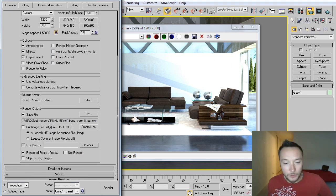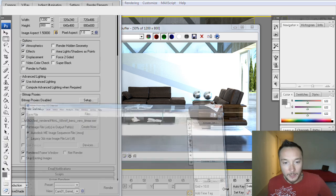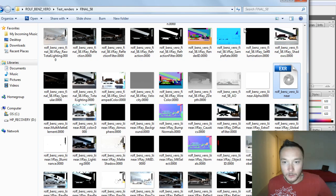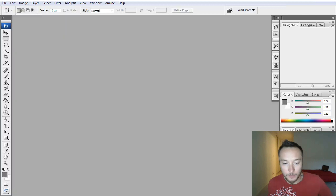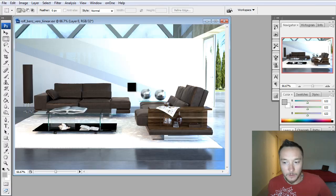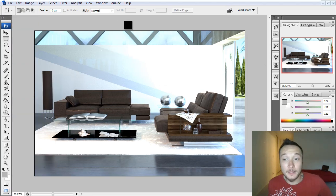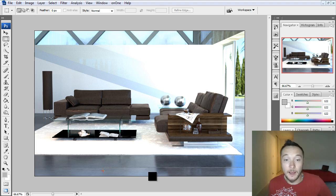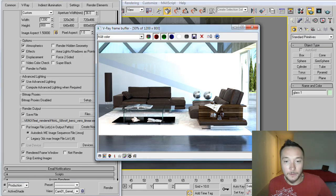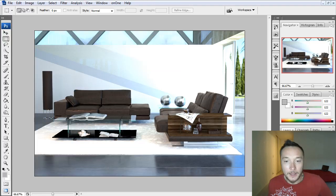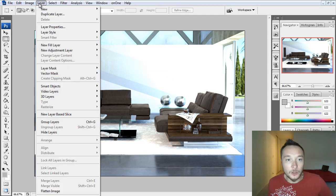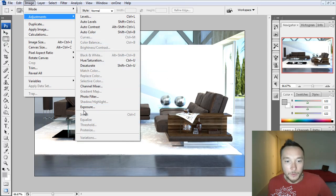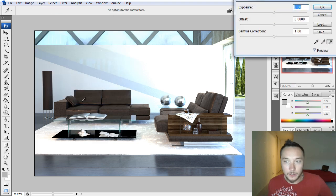But let me show you this OpenEXR that we saved in Photoshop. Here we go. I just opened this in Photoshop. And as you see here, it's the same, exactly the same file as we rendered. It looks exactly the same as our render here.